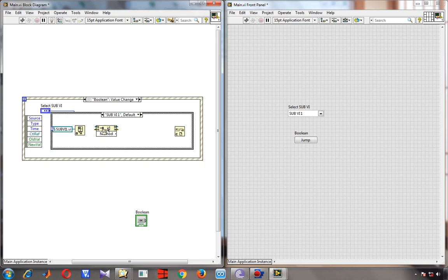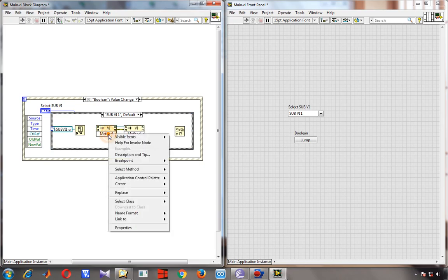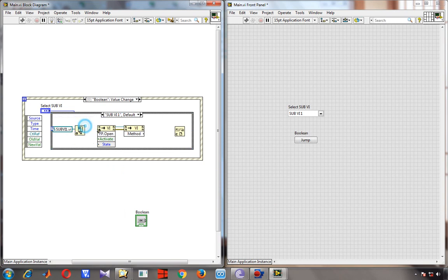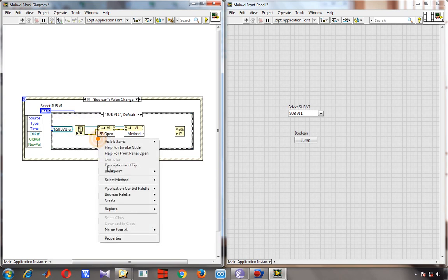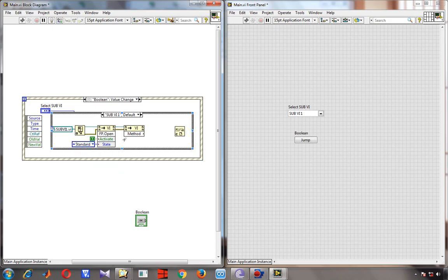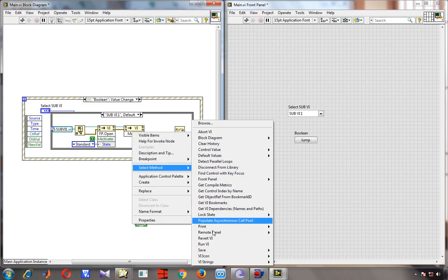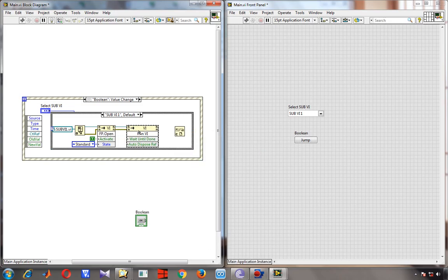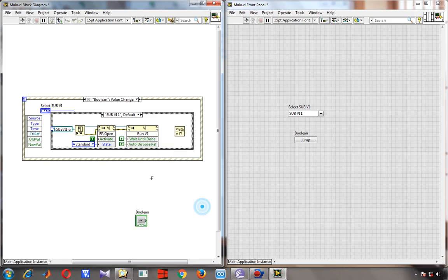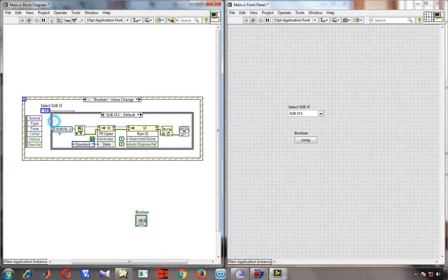To open the VI we need an invoke node. One invoke node is used to open the VI and is connected to the reference. The active property is set to true and the window style is set to standard. Then we change the second invoke node method to Run VI. So first we open, then we run — two things in series.